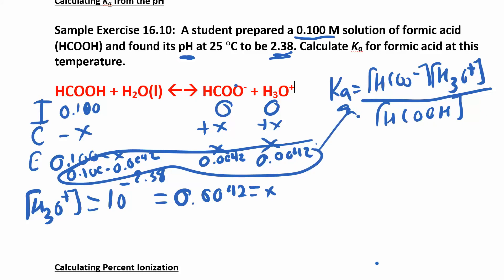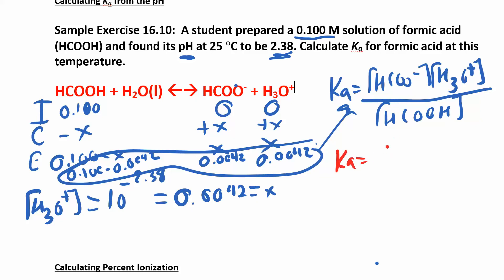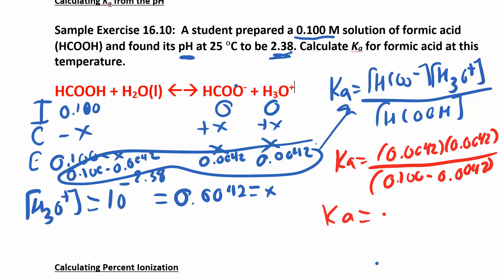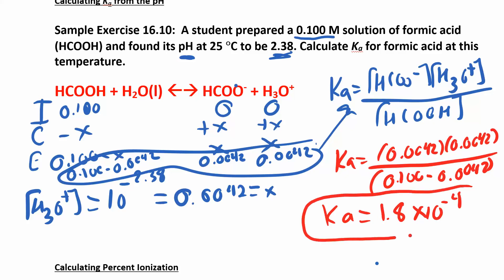Now plug all of those equilibrium concentrations into the Ka expression. Ka equals 0.0042 times 0.0042, divided by 0.1 minus 0.0042. When you work all that out, you get a Ka of 1.8 times 10 to the negative 4. Pause the video, confirm that's true, and then move on.